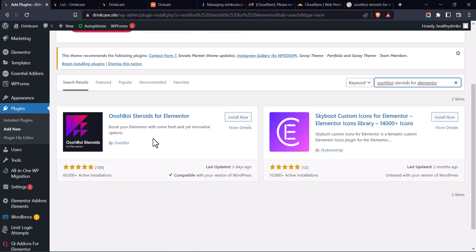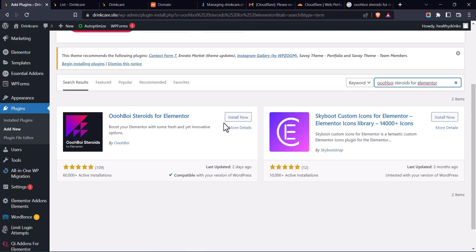All right, you can see the plugin, UBOYS steroids for Elementor. So click on Install now. Click on Activate. Activate the plugin.